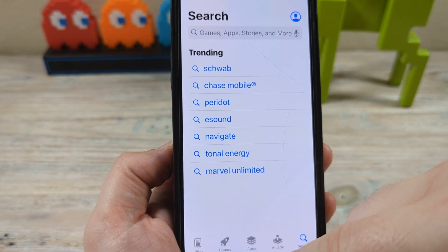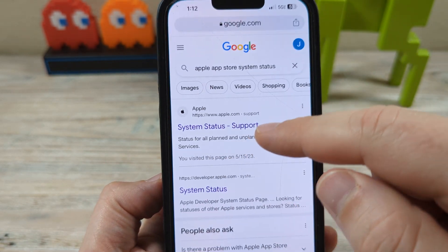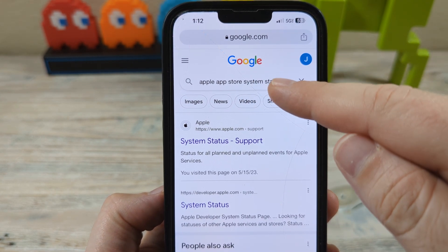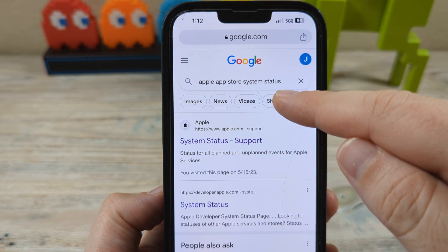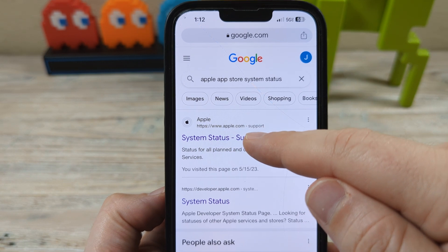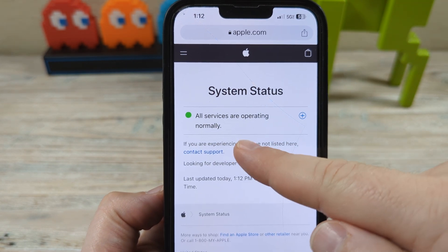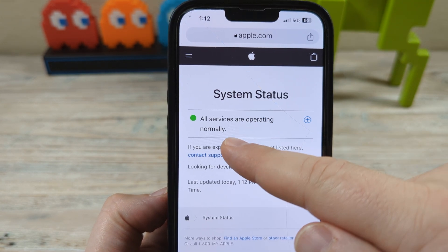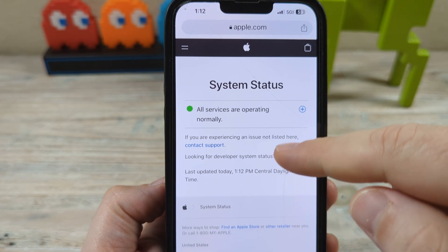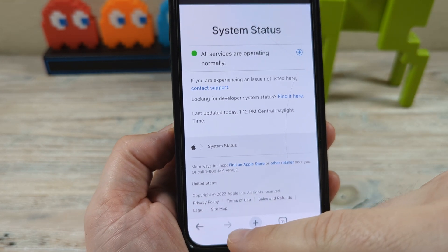Go to Google and type in 'Apple App Store system status.' Apple provides the system status of their servers themselves, so tap on that. It may say all services are operating normally, but you also want to see if other people have reported outages.